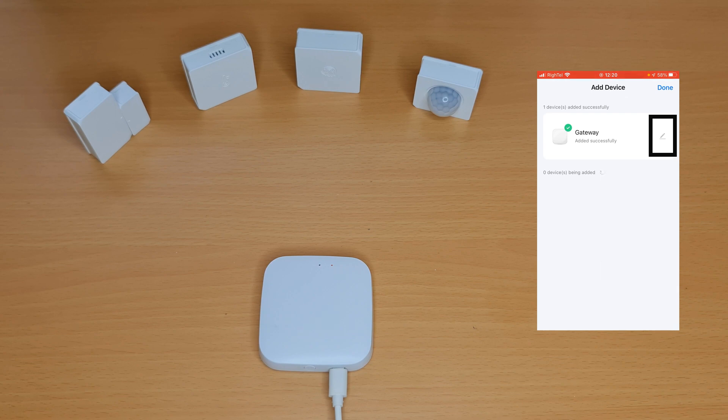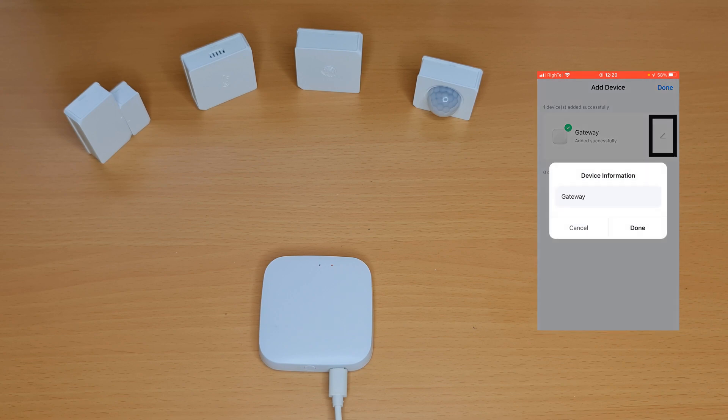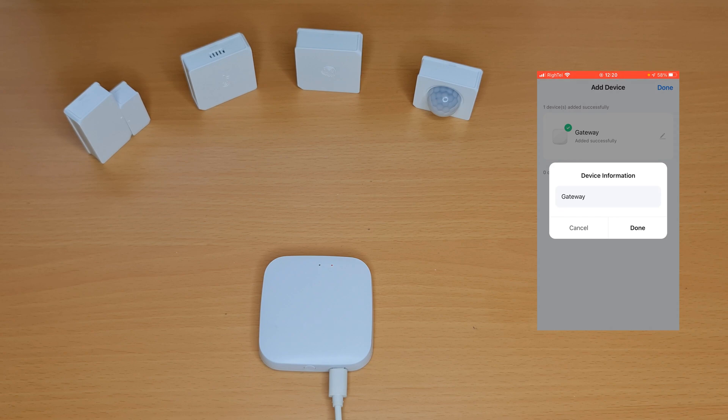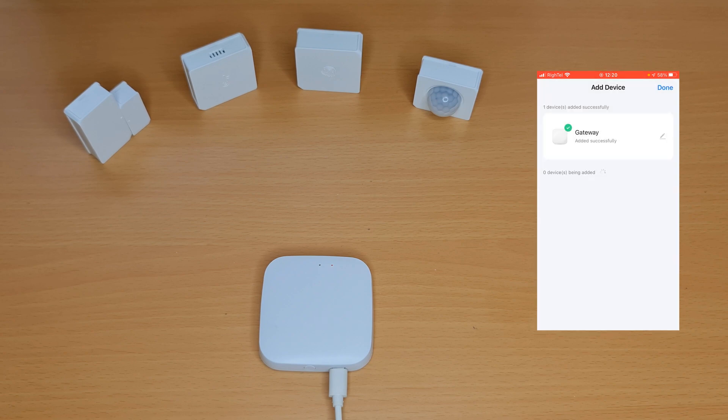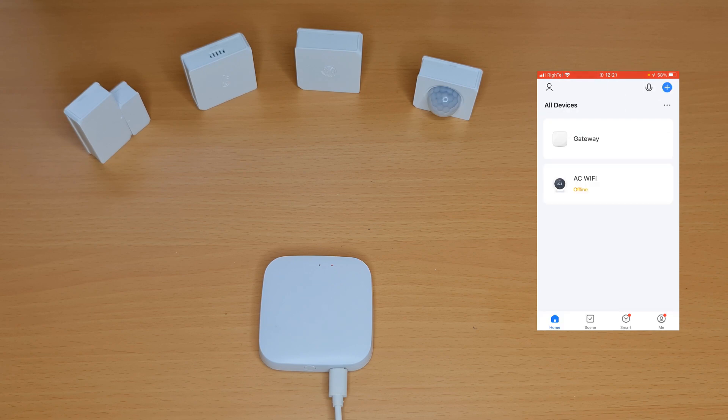You can set a name for it by tapping on edit. Do not forget to tap on done after editing its name, then tap on done at the top right corner of the display.